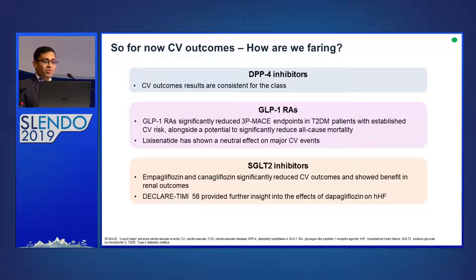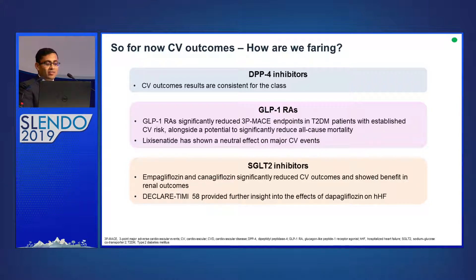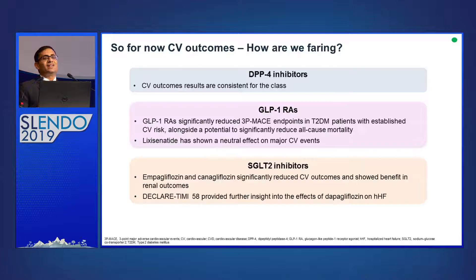Overall: DPP-4 inhibitors consistently show non-inferiority; the GLP-1 agonist liraglutide is definitely beneficial; SGLT2 inhibitors — empa and cana — have both shown cardiovascular benefits. Now coming to the third agent in this class that will soon be seen in this island nation: we have the DECLARE-TIMI trial, which provides further insights into the role of dapagliflozin in patients with diabetes and heart failure.